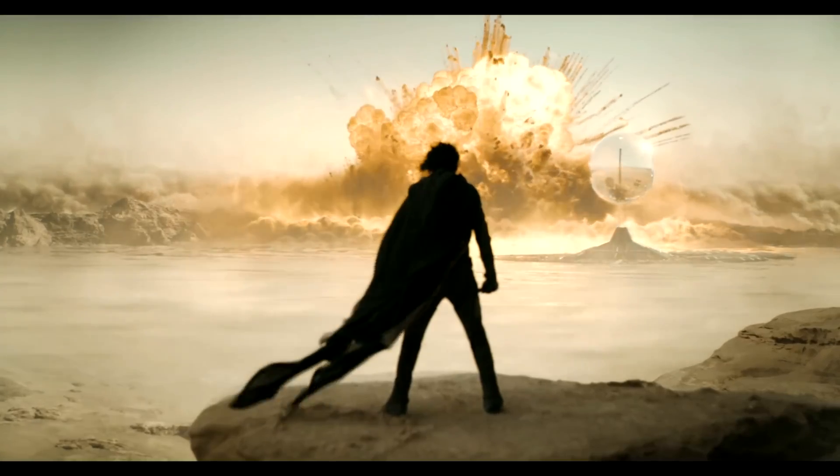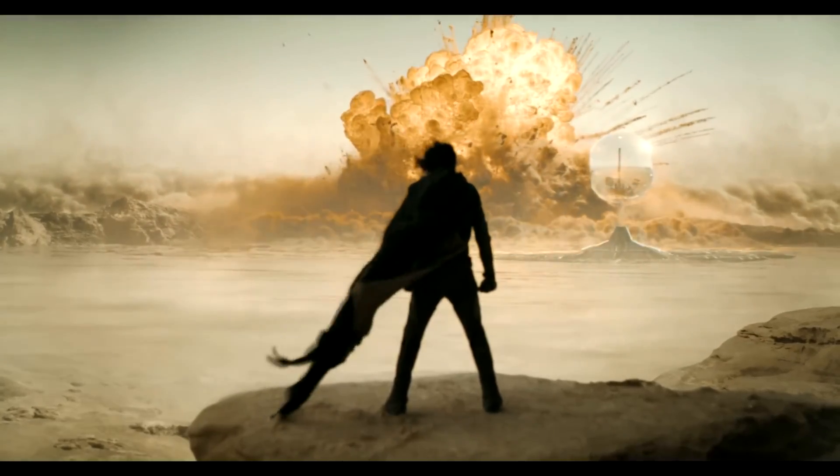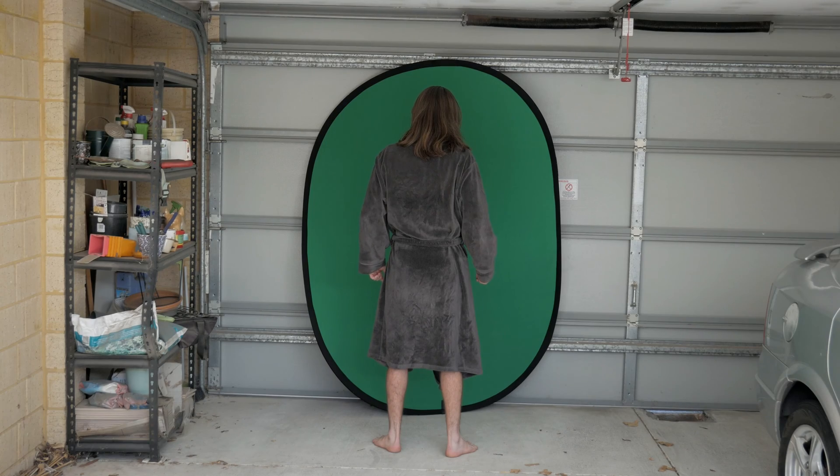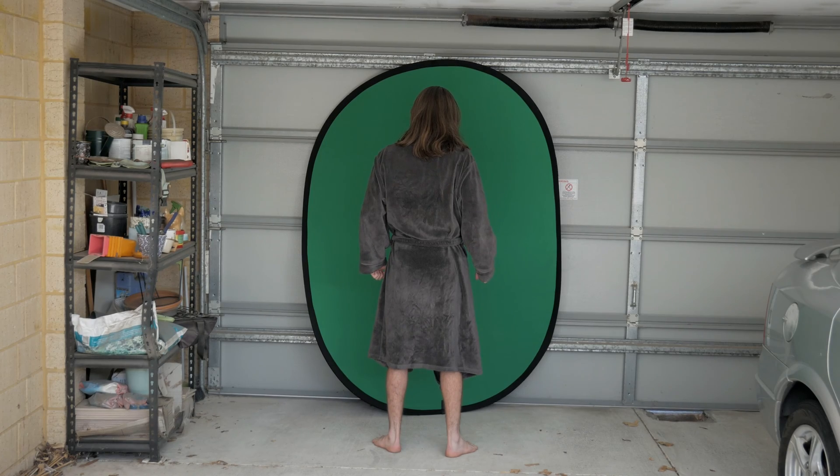Dune Part 2 has some of the coolest explosion VFX ever, so today I'm going to recreate one of them. First things first, I'm going to film a couple of shots of myself on a green screen, a front angle and a back angle, and I thought it would be really funny if I was wearing a dressing gown throughout the scene.